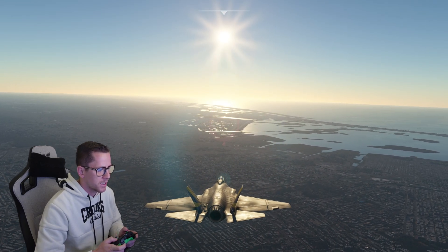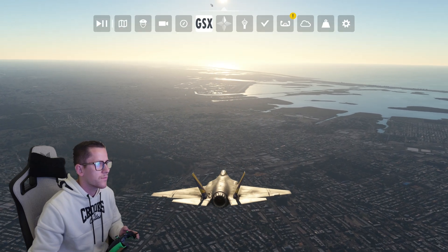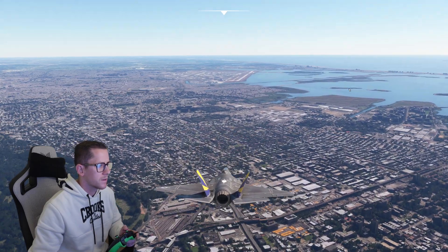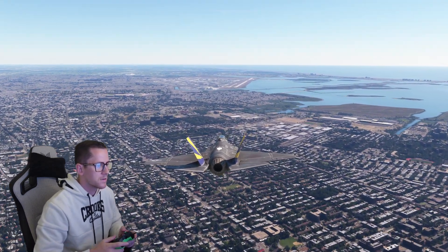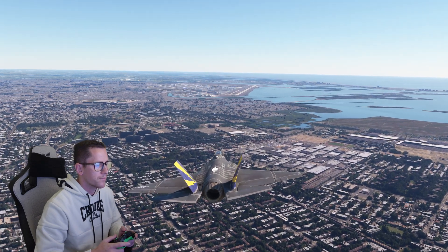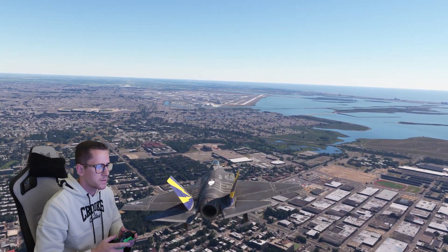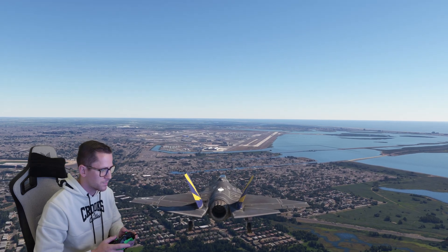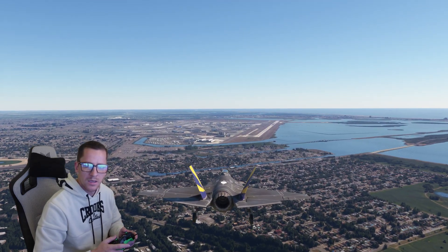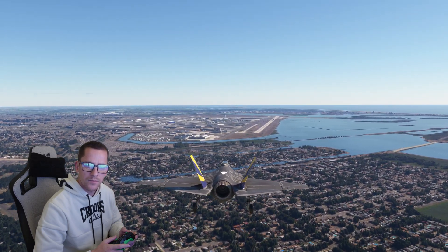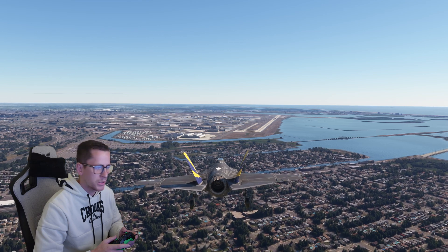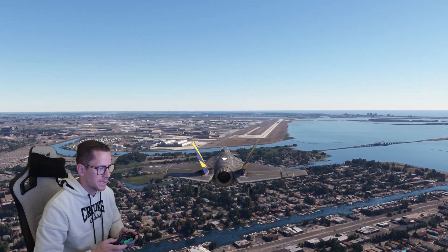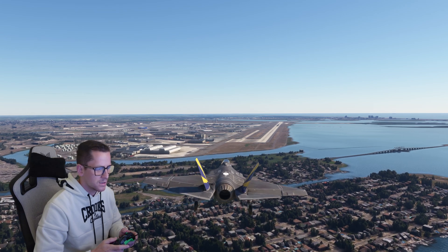Alright, we're coming in to JFK — coming in real fast. A little bit of stutters. Coming in with an airliner coming in a lot slower might be different, but yeah there's a lot of texture popping. LOD is changing a little bit.